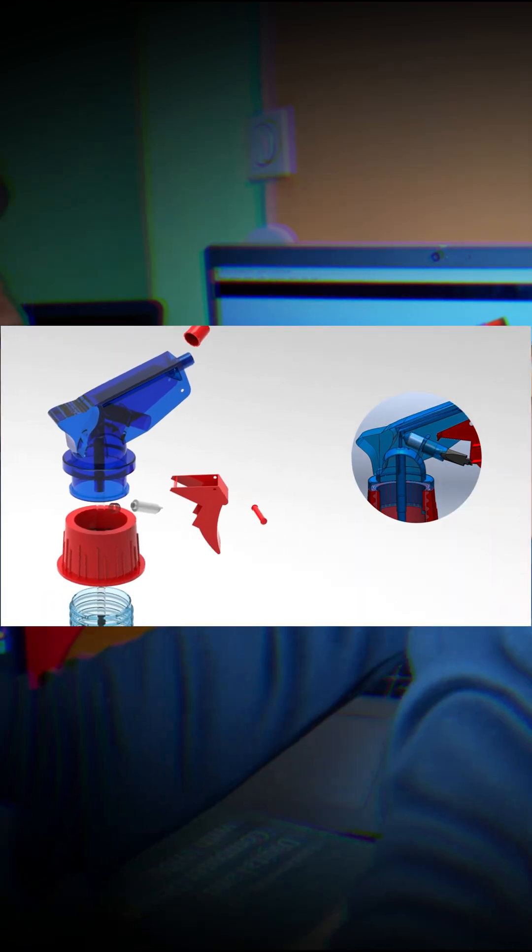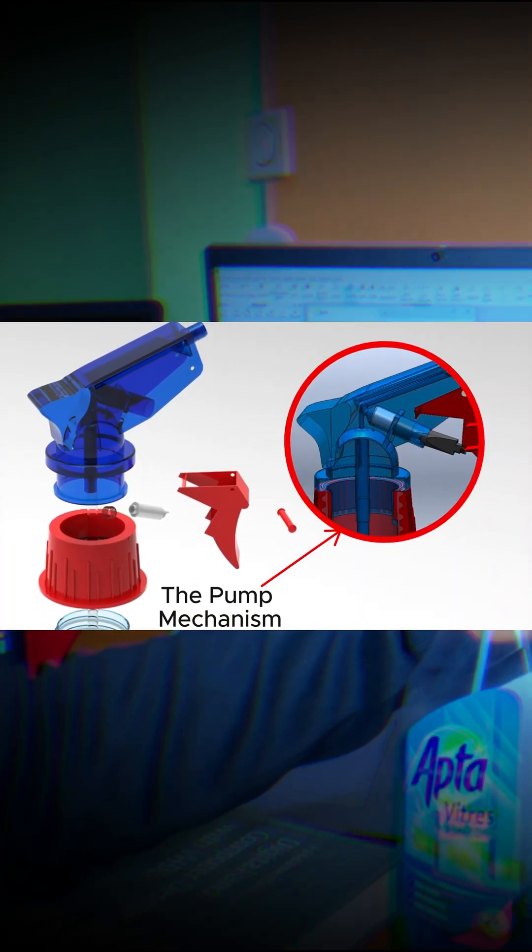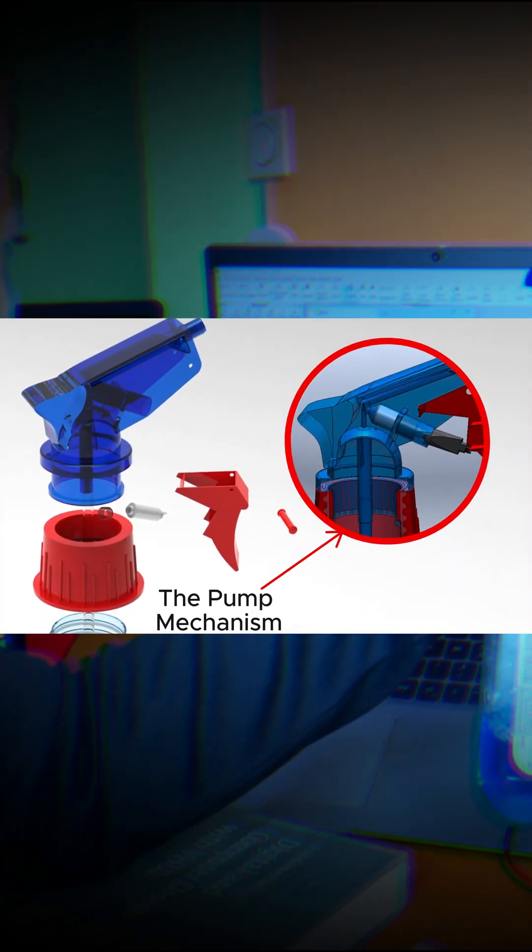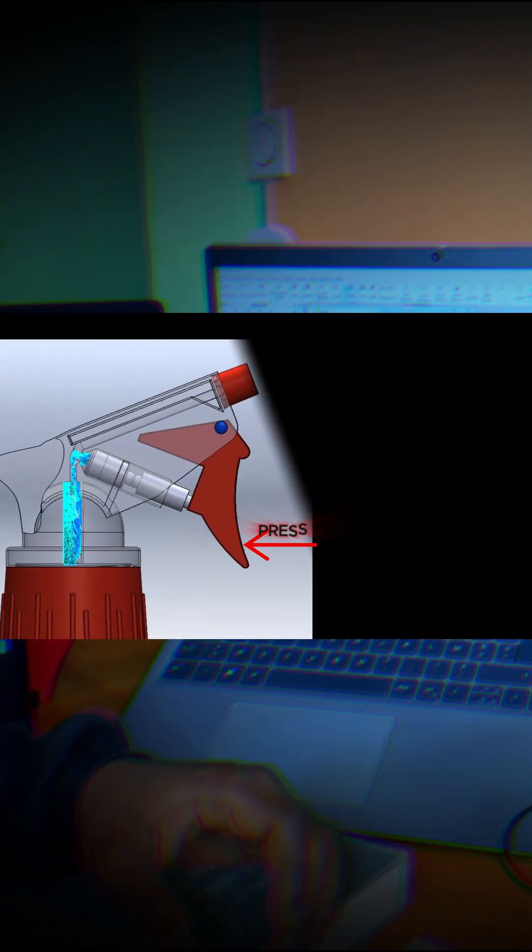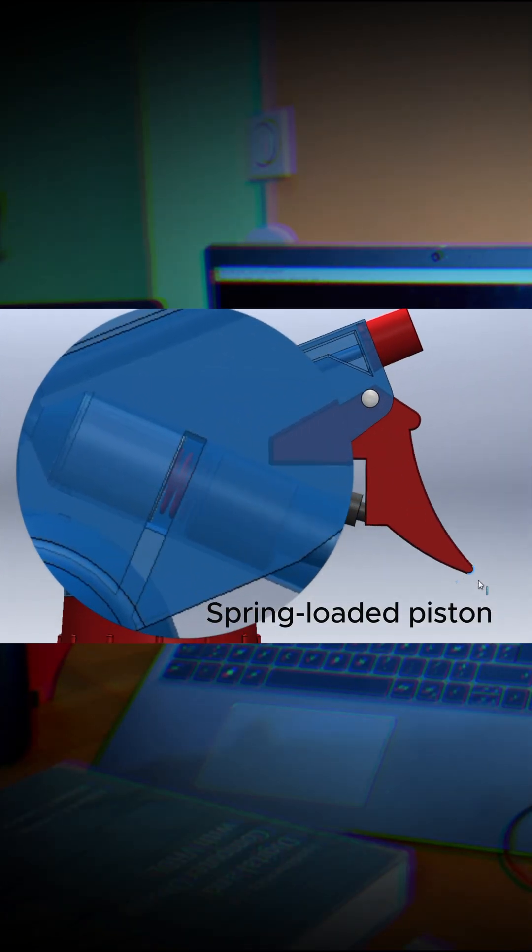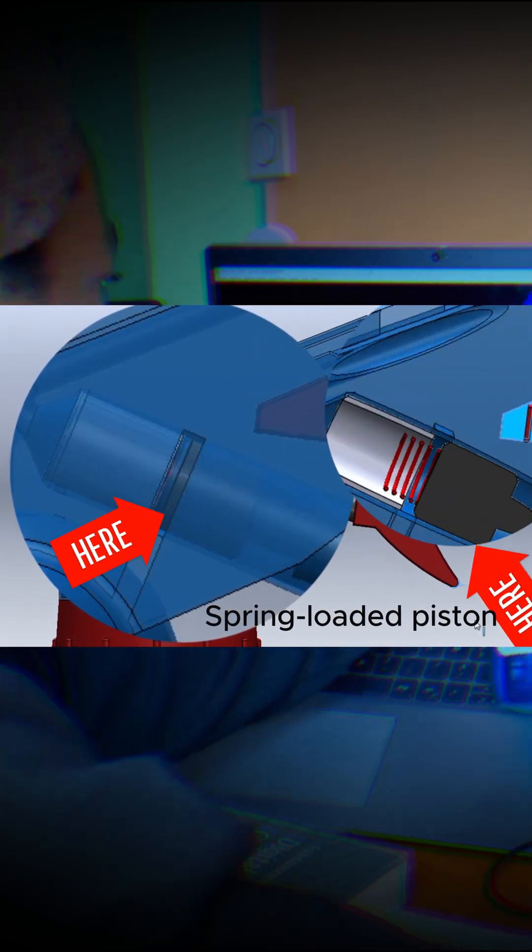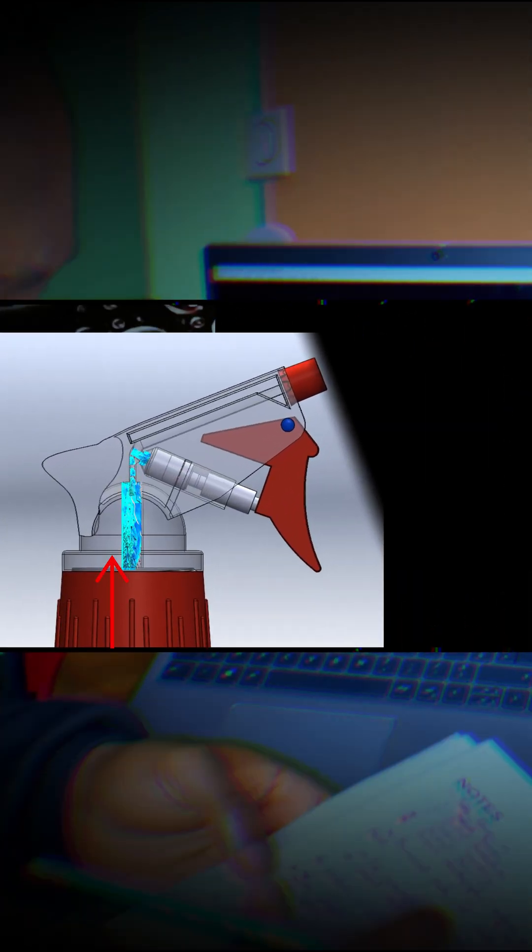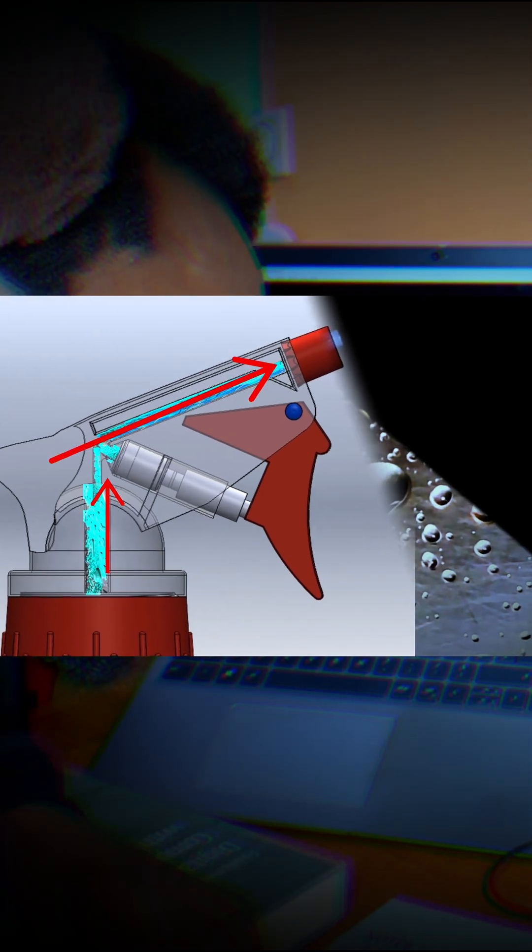Next, we have the pump mechanism which generates the force needed to push liquid from the reservoir to the nozzle. It works like this. When you press the trigger, it compresses a small spring-loaded piston inside the pump housing. This action creates a pressure forcing the liquid up the deep tube and out through the nozzle.